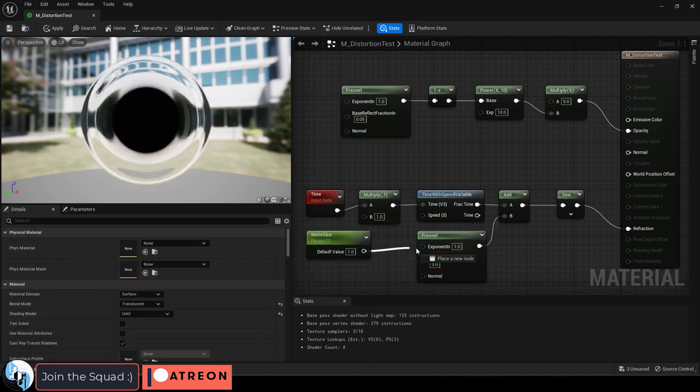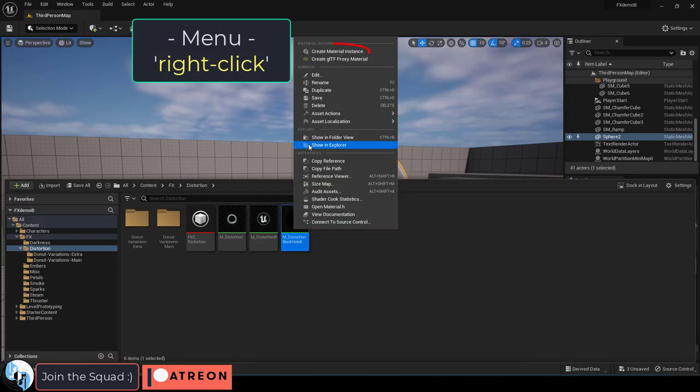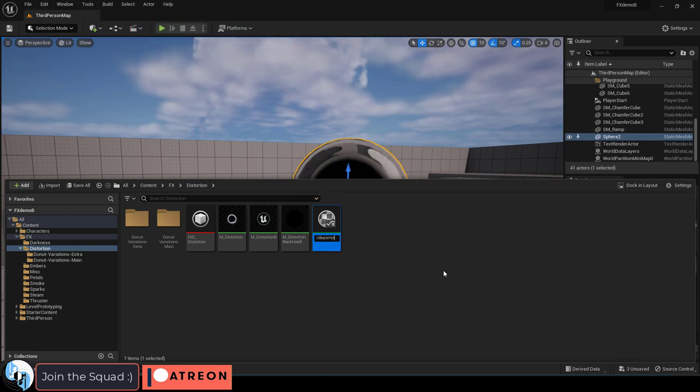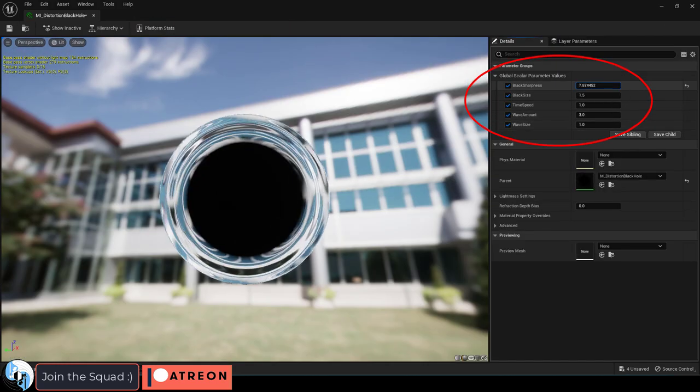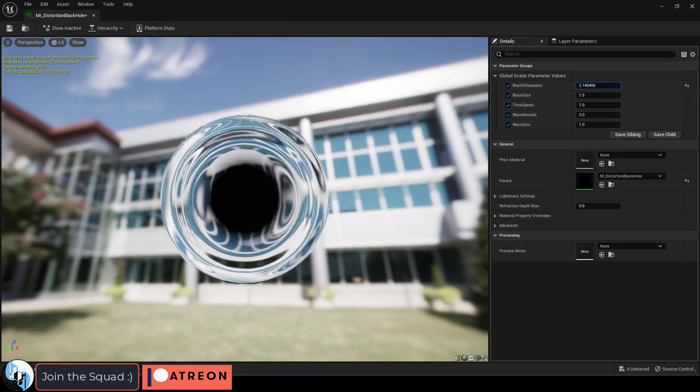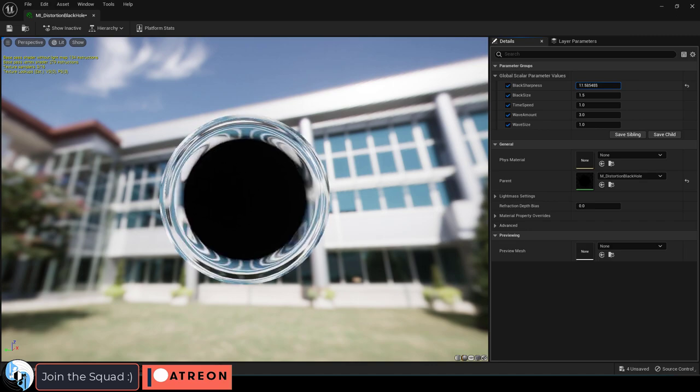If you want, you can set each of these to a parameter node. And then when you make an instance of a material, you will easily be able to change these settings and customize it to different pulsing patterns if you want.